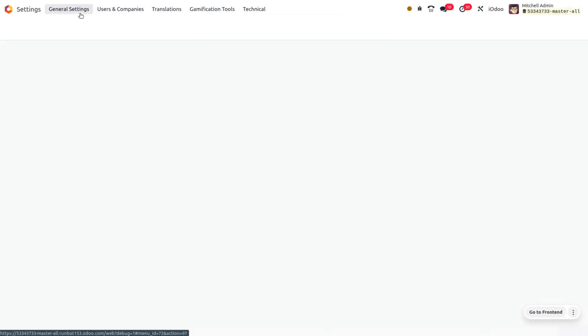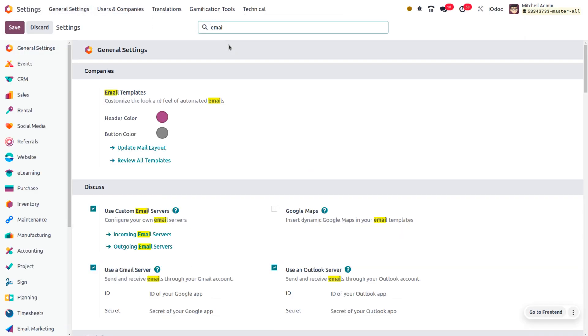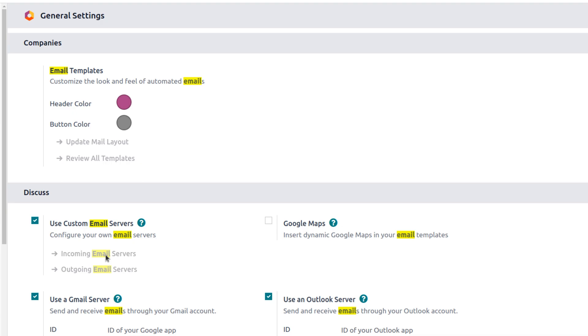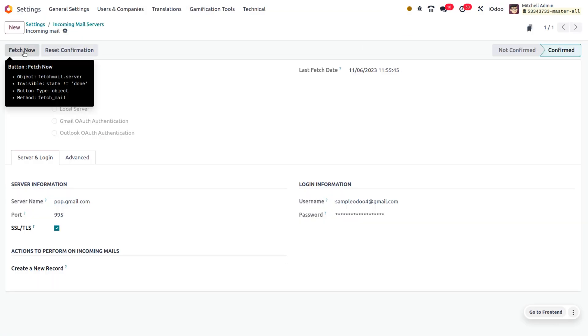Catch all email alias is an email address configuration that allows you to receive emails sent to any email address at a specific domain.